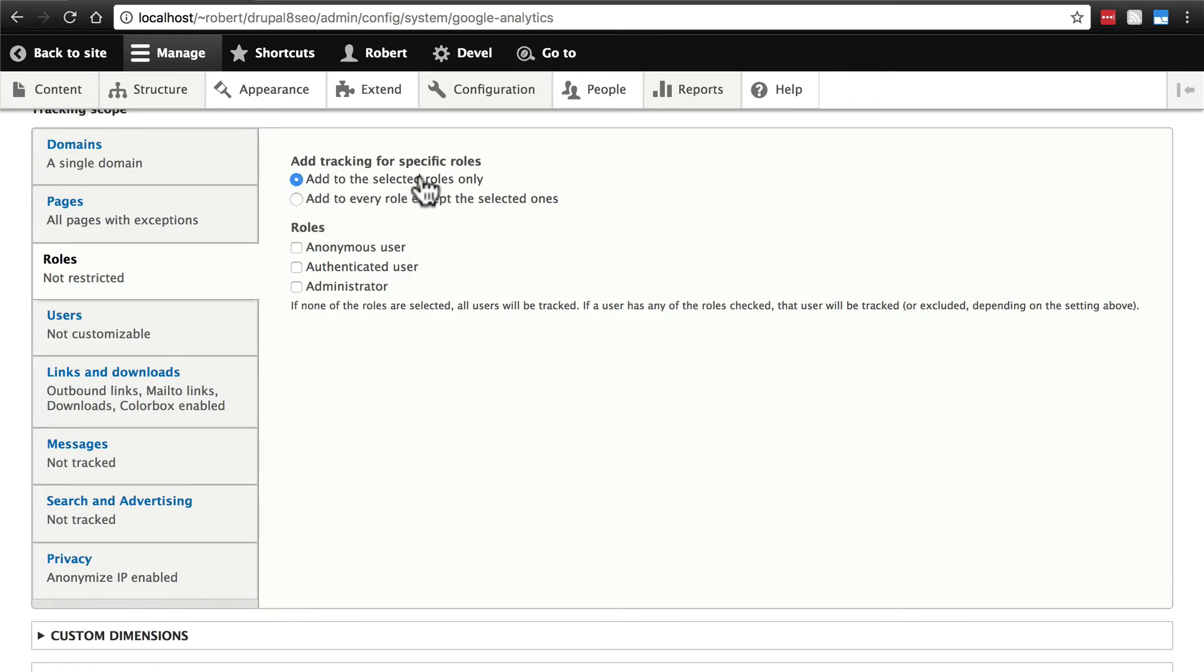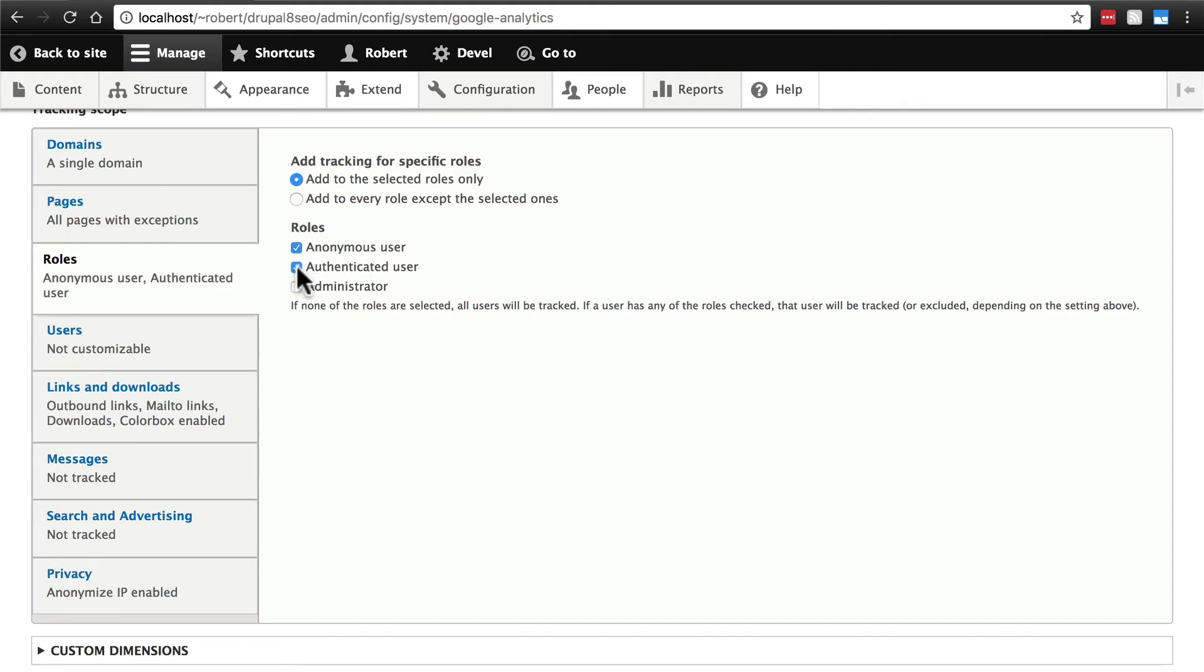If we're adding to these selected roles only, and we don't want administrators to be tracked because we don't care about their traffic, that's not really real traffic. We do want to track anonymous users and authenticated users.